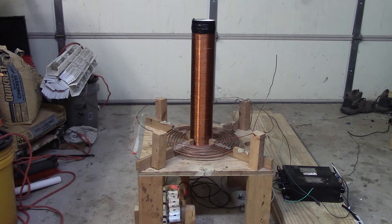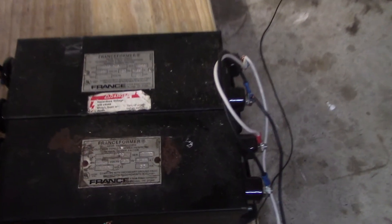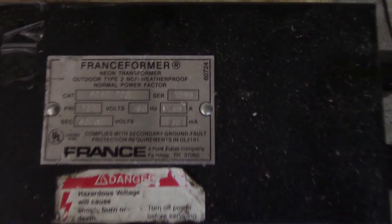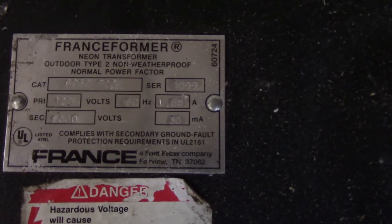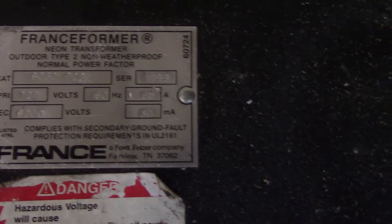All right, so first up are the neon sign transformers here. You can see they're a bit dusty, but they are 6,000 volt 30 milliamp NSTs and I have two of them in parallel for 60 milliamps.